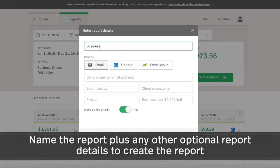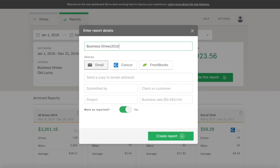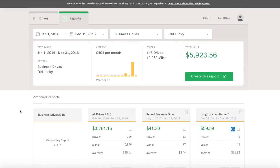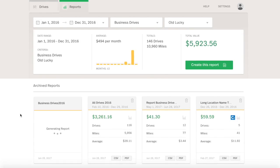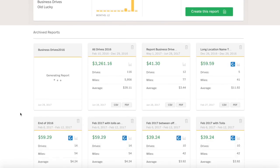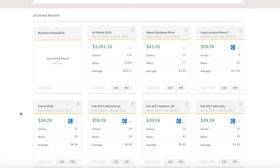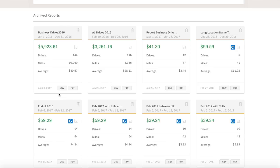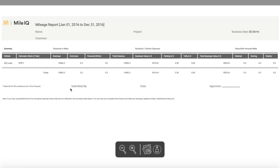Once finished, you'll click Create Report and the report will be sent to your email address, and begin to generate in the archived reports section below. Download the report from the email that was sent, or select either the PDF or CSV options, and the report will download directly to your computer.